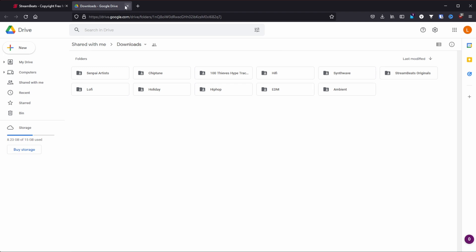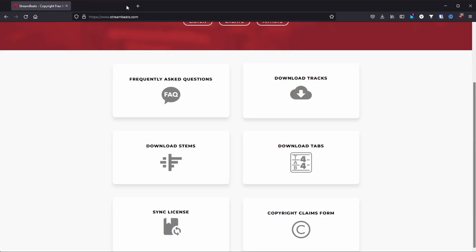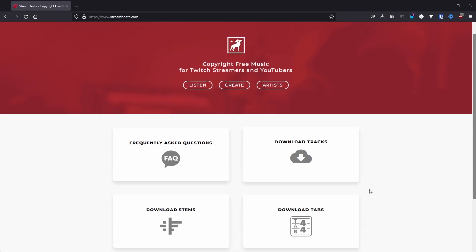Now if you think this sounds too good to be true, the Stream Beats website also has a downloadable link for the actual legal license that you can get, so you will be 100% safe from any sort of repercussions. And he's gotten the music whitelisted on both YouTube and Twitch, so the automatic content detection system will not flag it at any point.